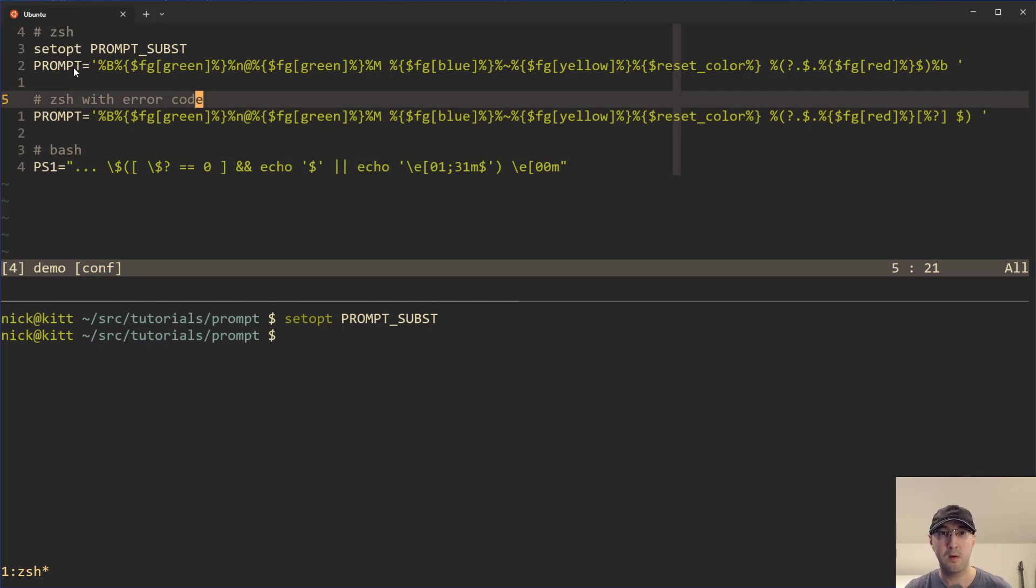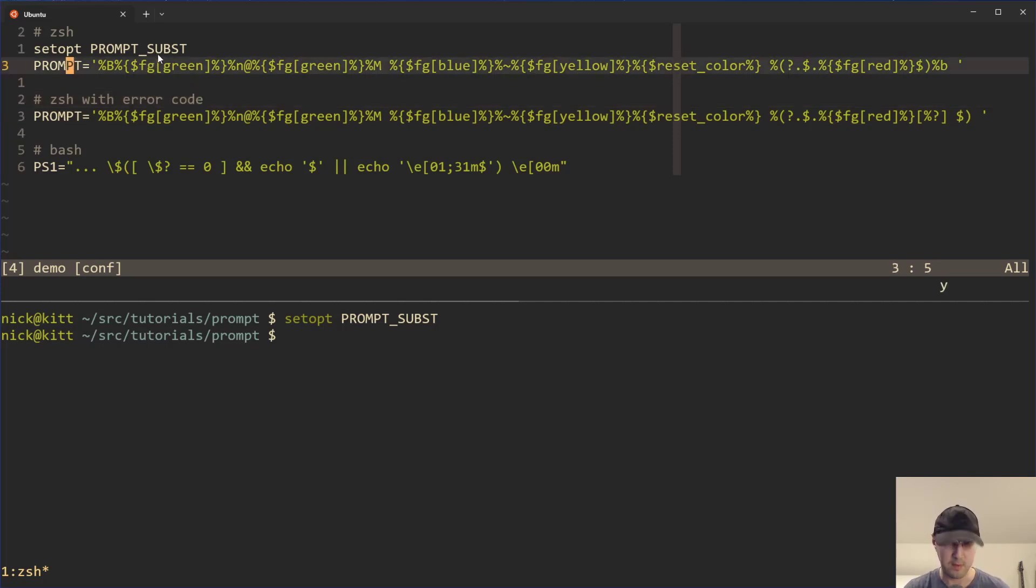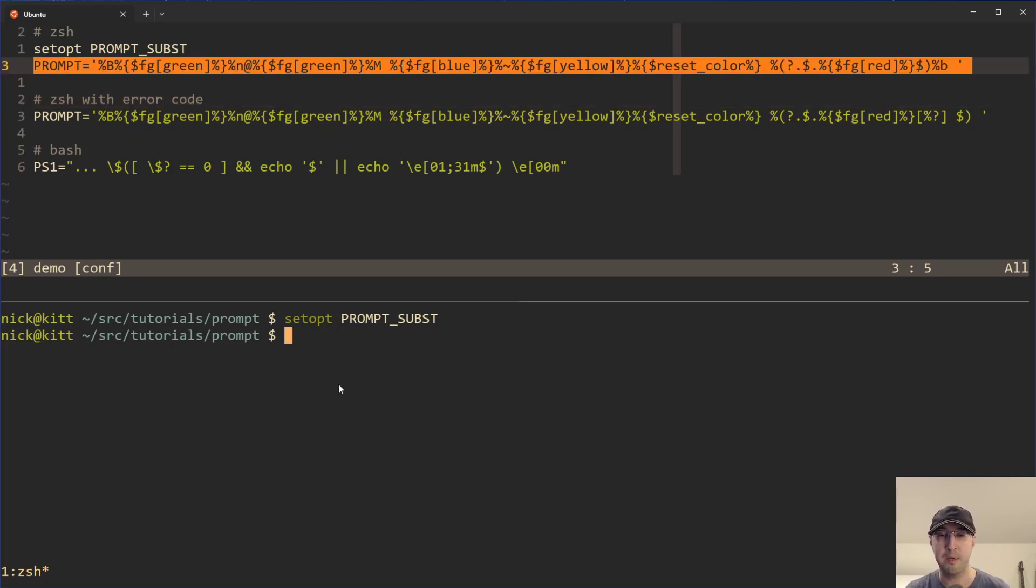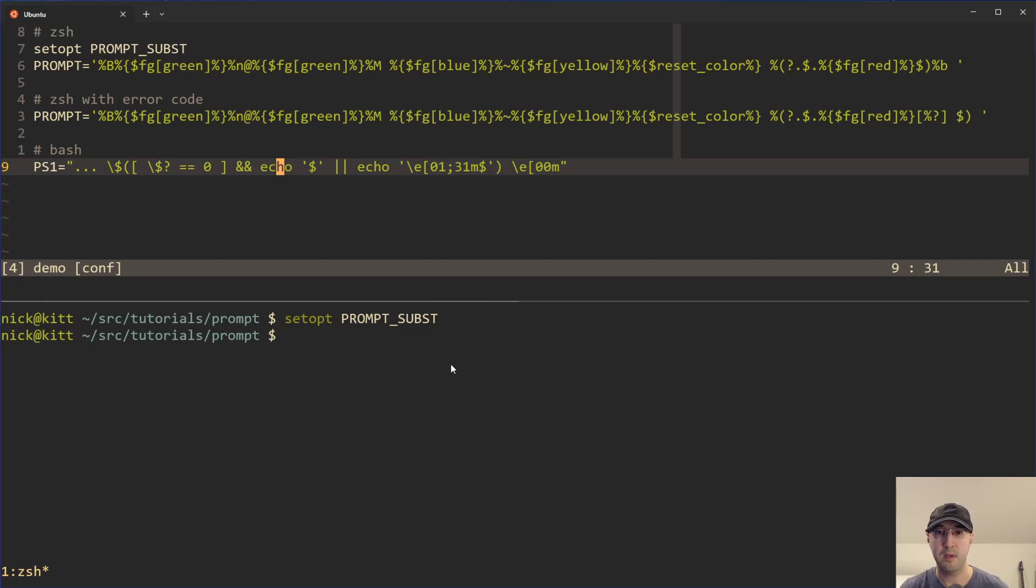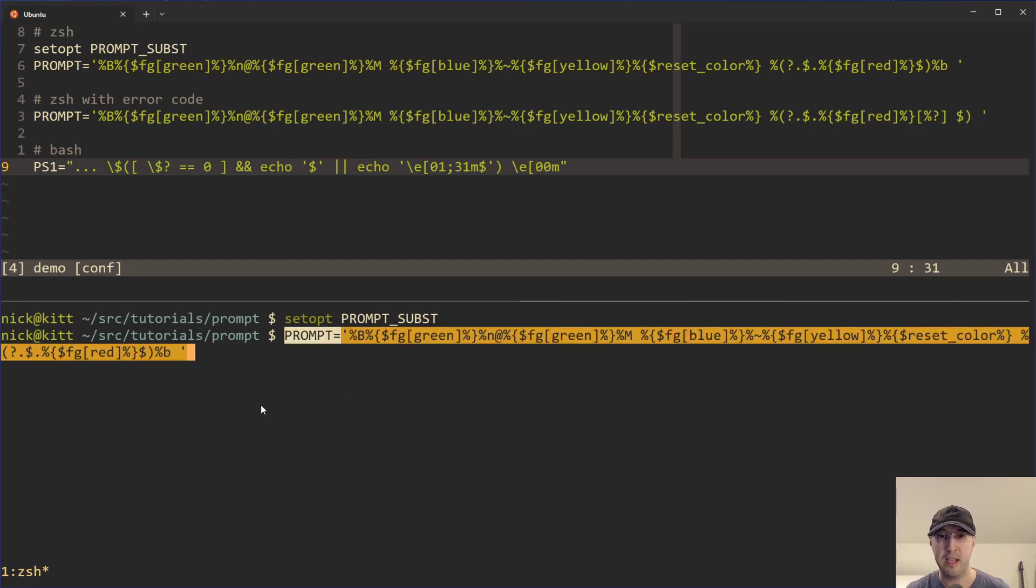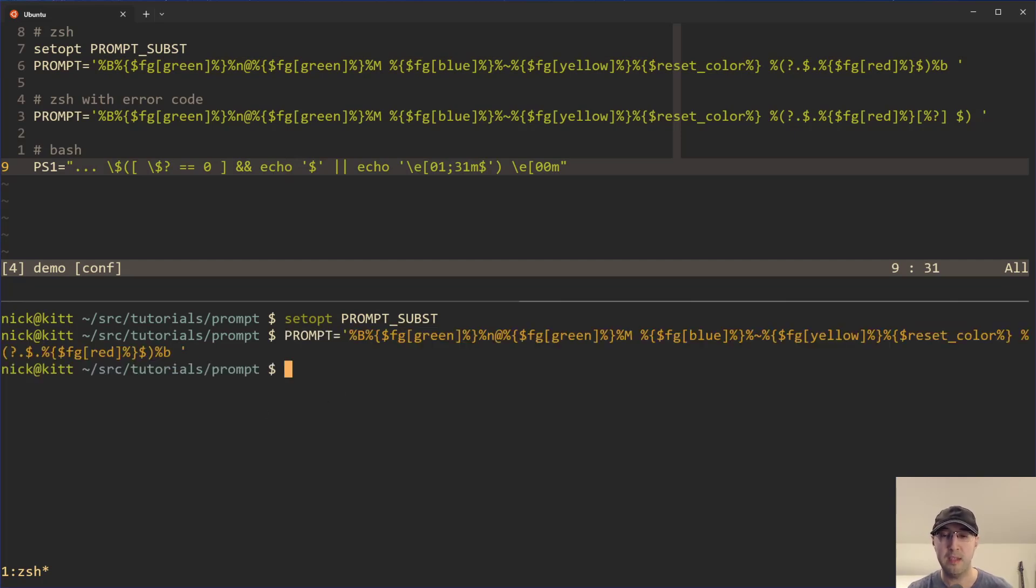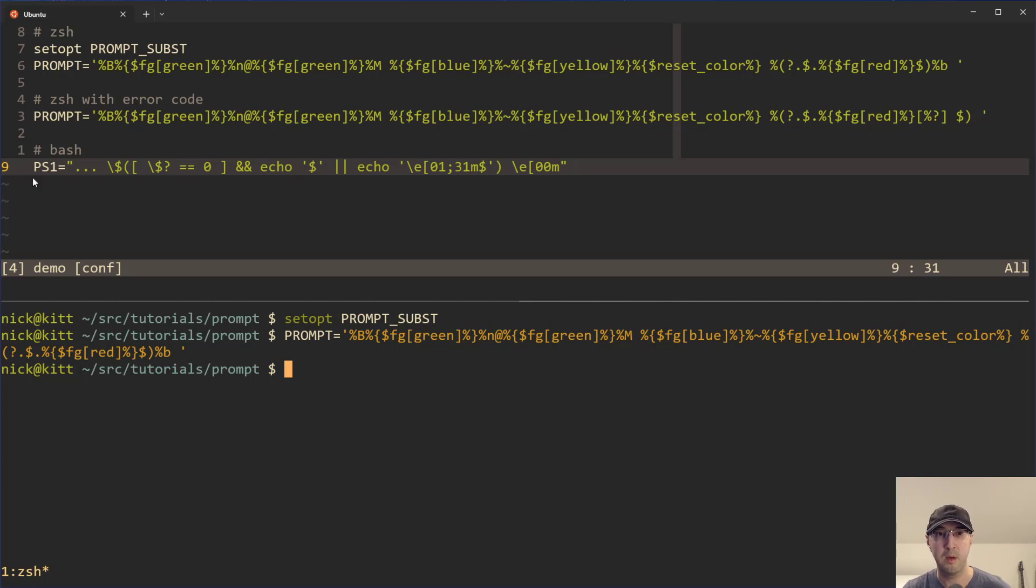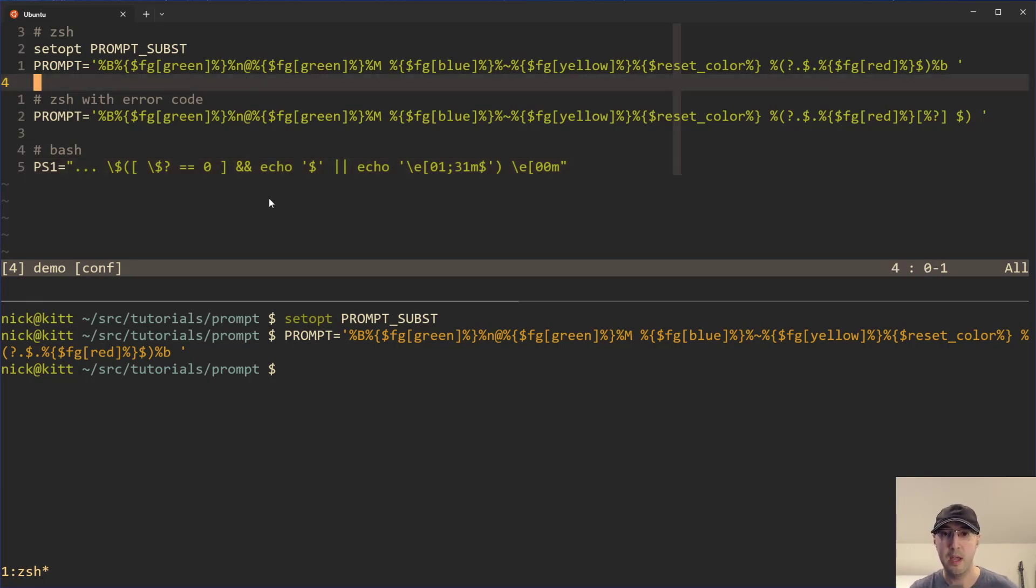But in this case, let's go with the Z shell solution first, because I happen to be running Z shell here. I'm just setting a variable called prompt. That's a pretty standard thing with Z shell. Whereas with bash, you can use PS1.